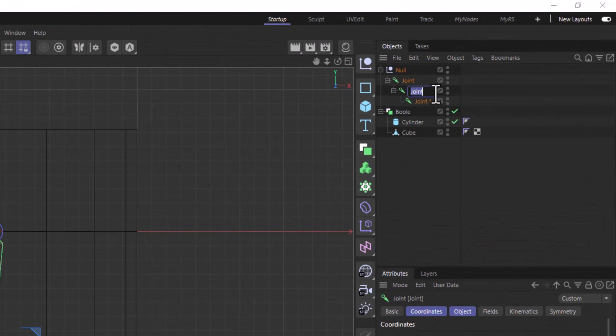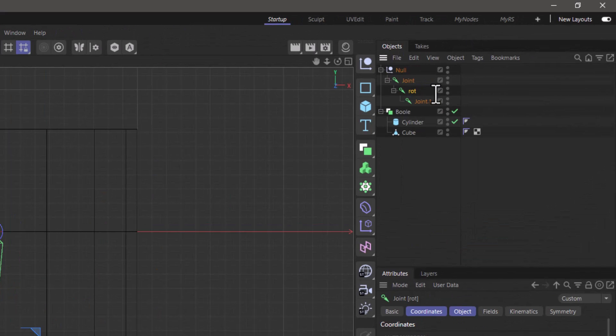I'm going to name the middle one ROT for rotation because this is what we're going to use. Now let's set up the IK.